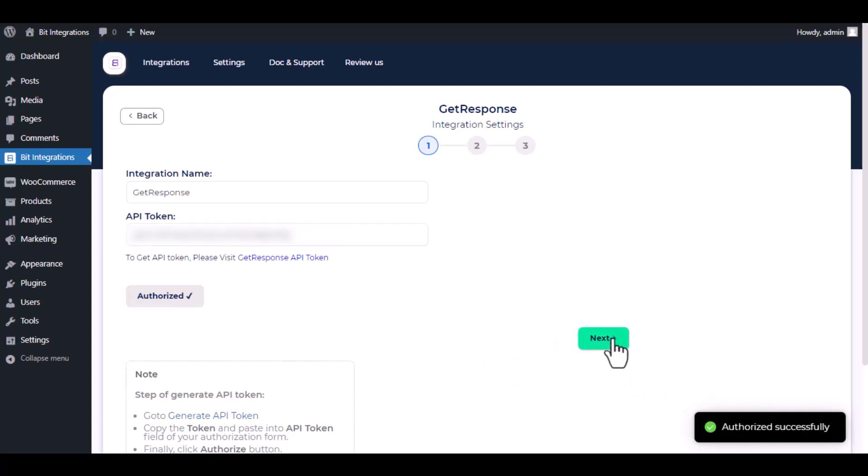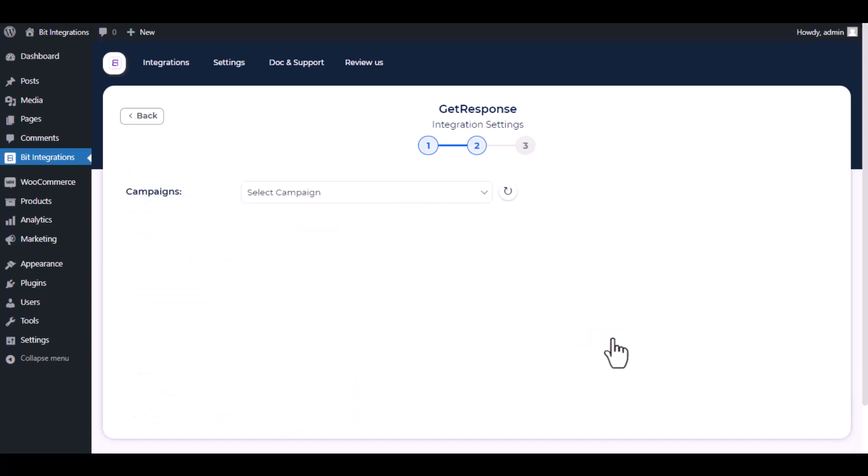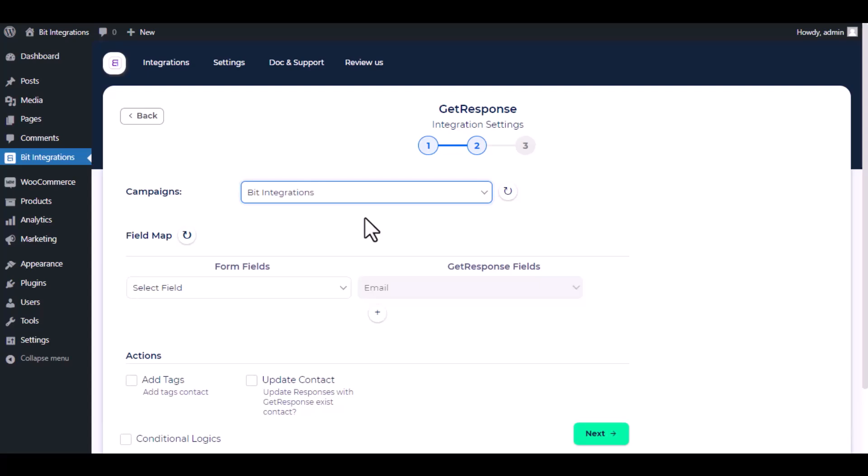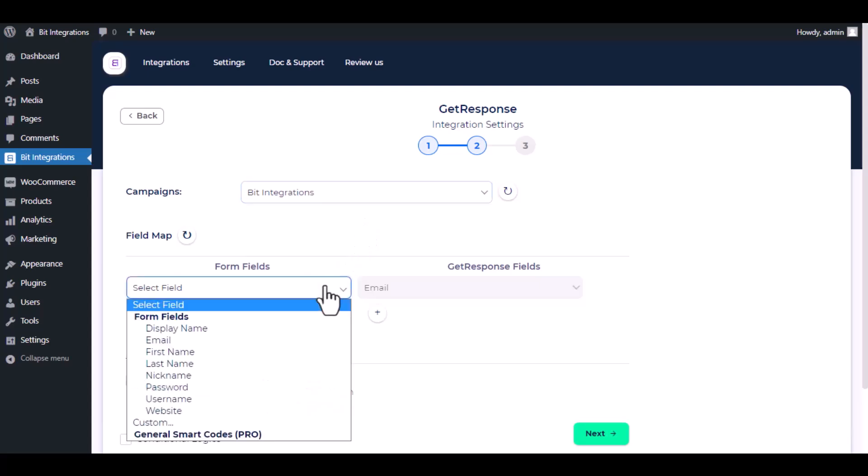Click next. Now select campaigns from the dropdown, then do the field mapping.